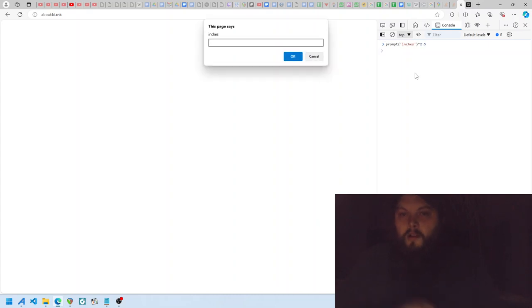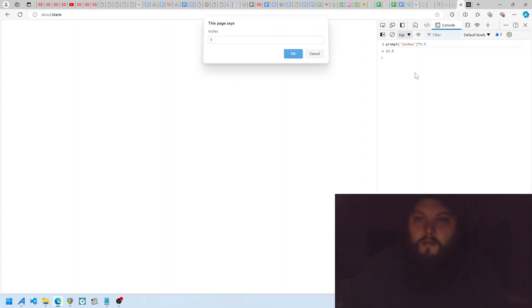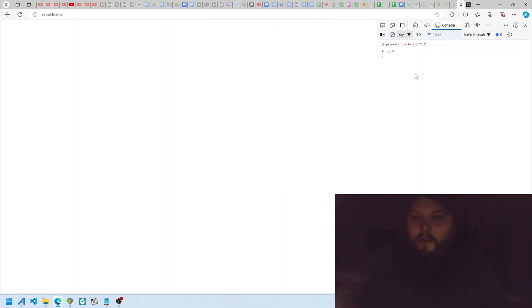It'd be like this. And I've now made it—an inches to centimeter unit converter. Five inches is 12.5 centimeters.